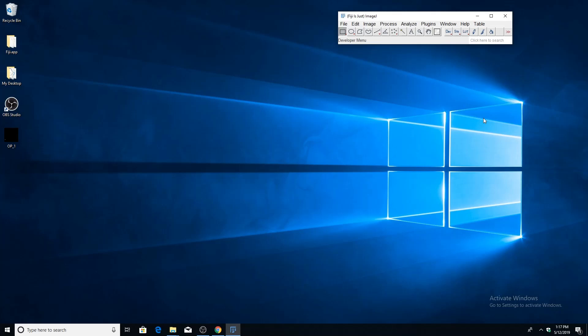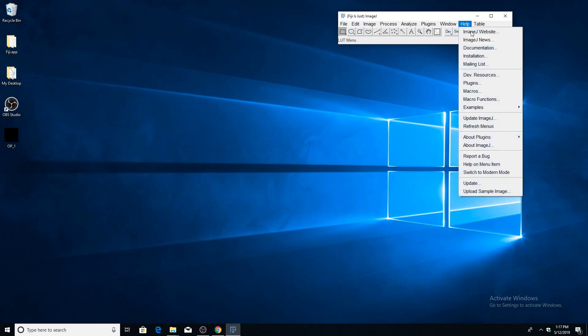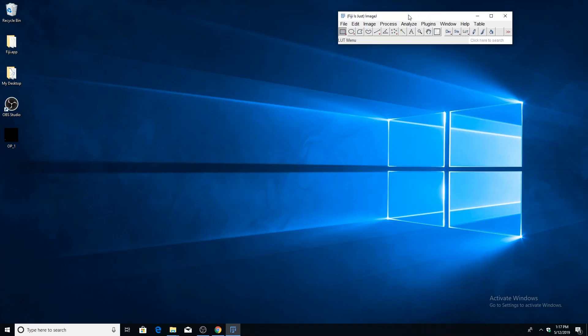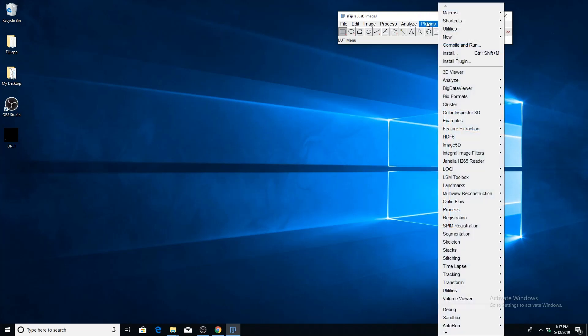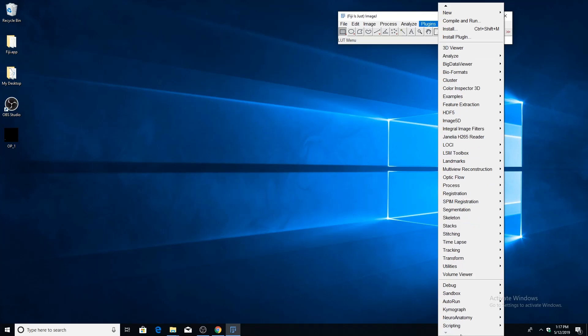In this video I'll give a brief introduction to tracing with SNT. Let's get started. First, make sure you have Fiji open and that it's up to date. Go to the help menu, then down to update. Once you're all up to date, we can open the SNT plugin. One way to do that is to go through the plugins menu, navigate down to the neuroanatomy toolbox, and select SNT.